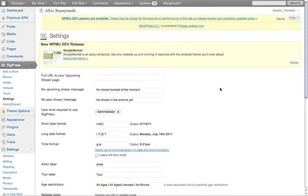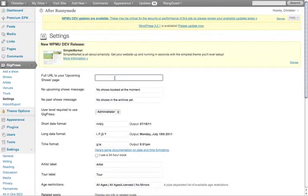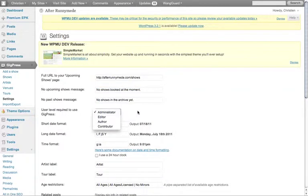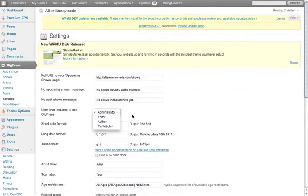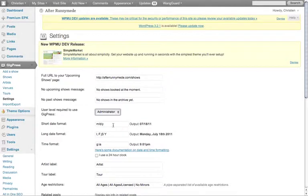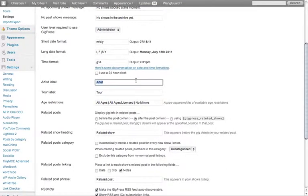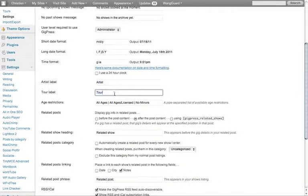Settings, let's have a quick look. Okay, full URL of your upcoming shows page, so this would be the website slash shows. If I wanted to customize the messages for the widgets and such, I can just rewrite them there. User level required to use GigPress, that's on the back end. If you've got a team, then select the user level that's appropriate for your project. Date format and time, artist label, I might want to call this say bands instead of artists, or DJs. Likewise with tour, that could be used for something else.